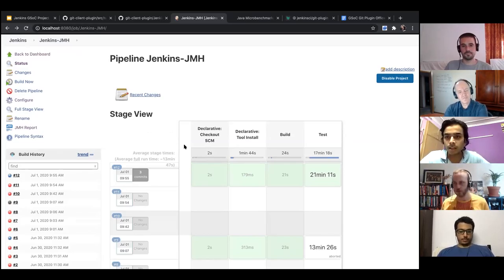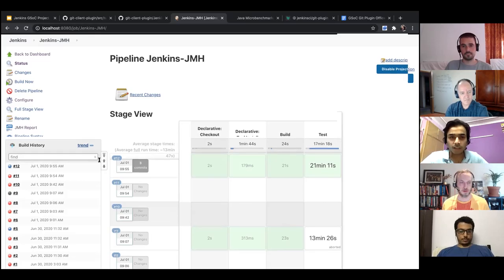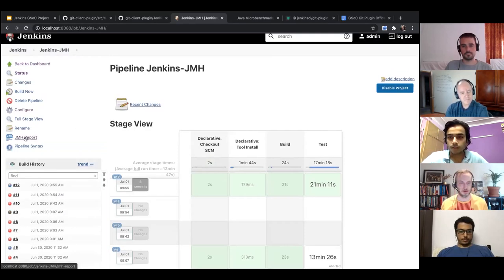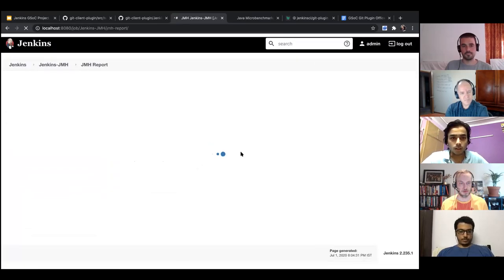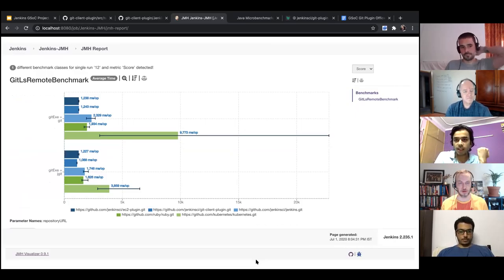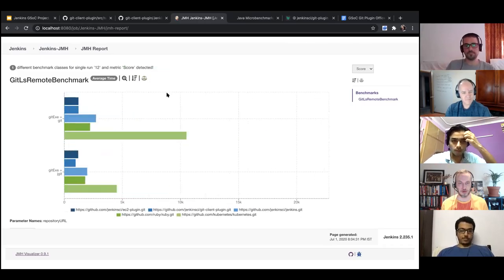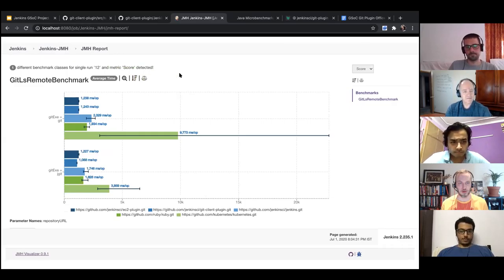After building, there's a stage that runs the benchmarks. I've added the JMH report plugin — you just have to add a stage where you point it to the JSON file generated by the benchmarks. Once you have that, there's a JMH report tab. I just ran one benchmark for quick results and this is how it shows visually — it's basically the same website we use to visualize the benchmarks. If we have multiple benchmarks it will comparatively show them all.